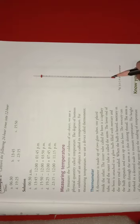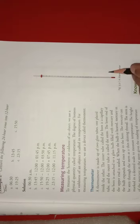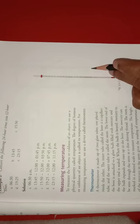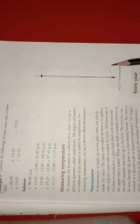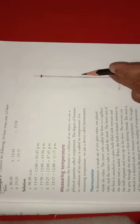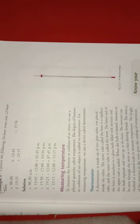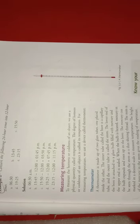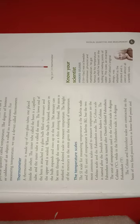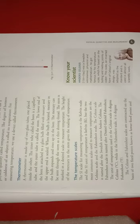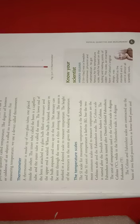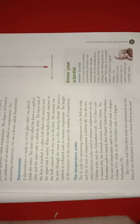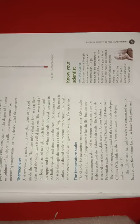The SI unit for measurement of temperature is Kelvin, written as capital K. There are two other units: the Celsius scale and the Fahrenheit scale. Among these scales, the Celsius scale is the most commonly used temperature scale.